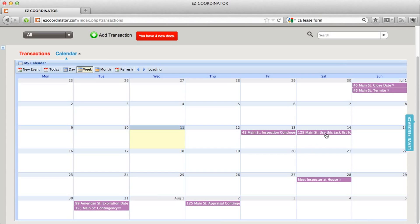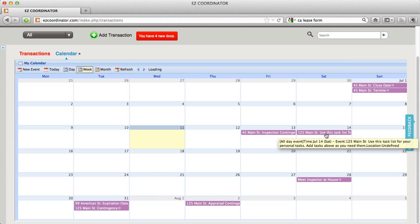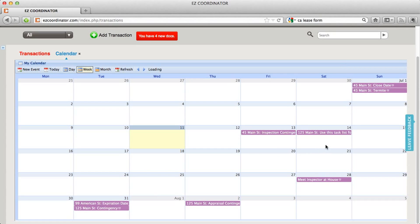Also, whenever you add a date to a task — for example, this is a task for 125 Main Street due on the 14th — it will also add it to your calendar. So anytime you add a date in the system, it's going to add it to your calendar as well as update it in the system.